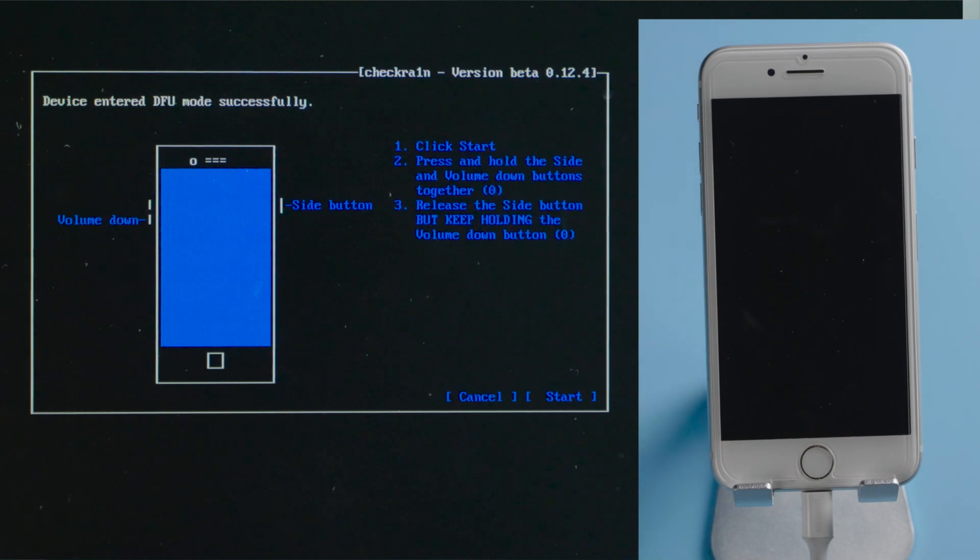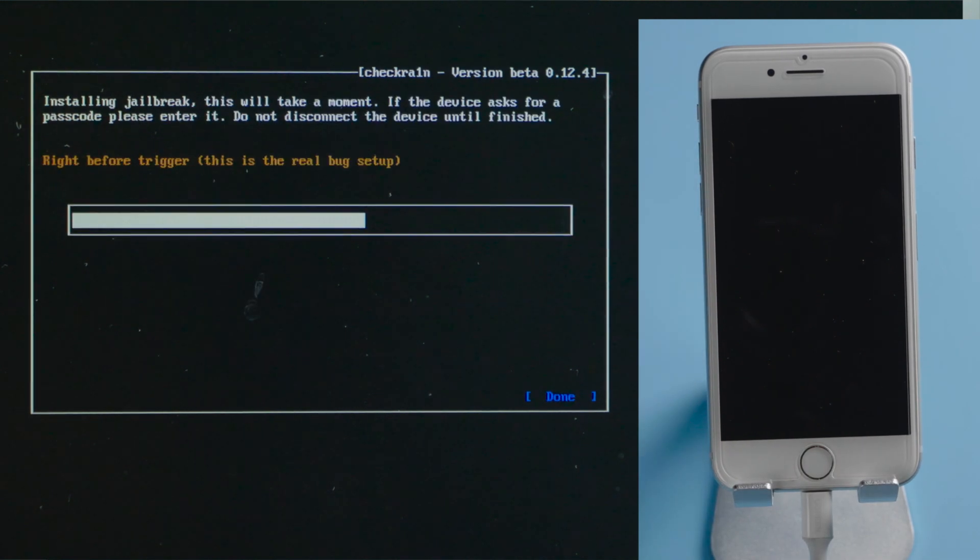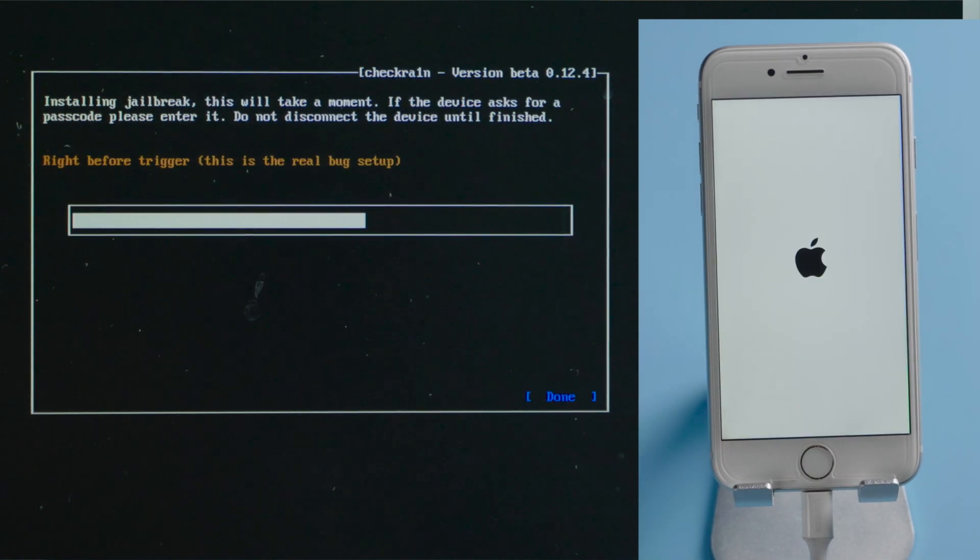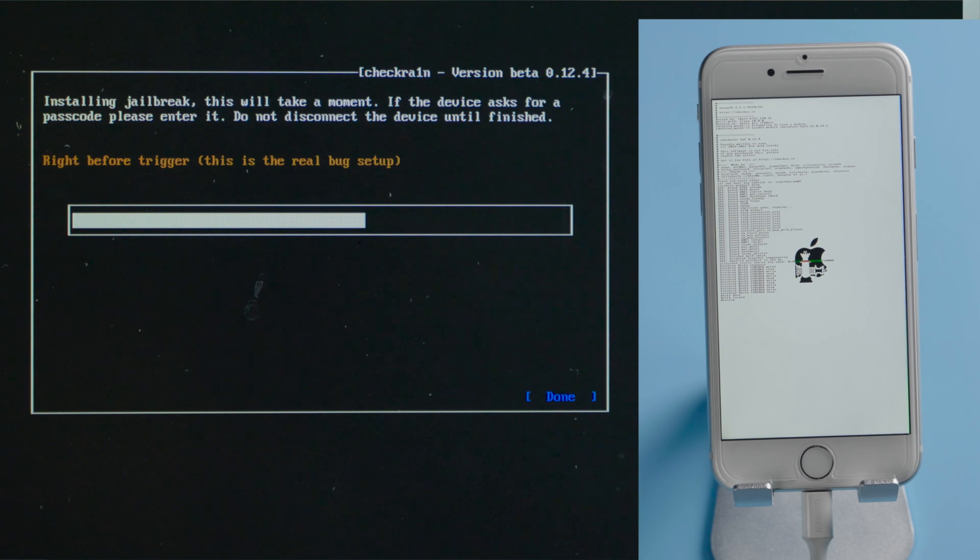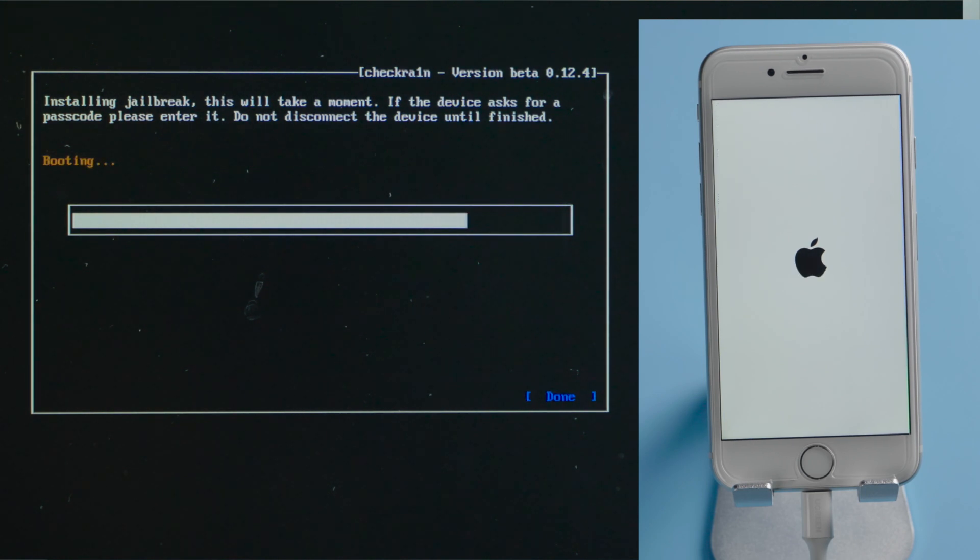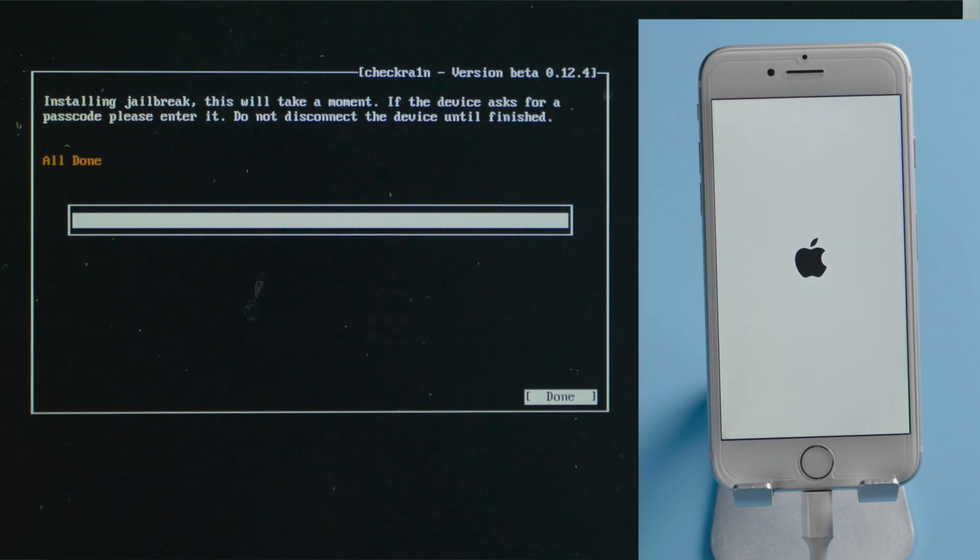Soon as we are in DFU mode, the device will restart, and then we'll see the codes jumping on the screen. Well done.